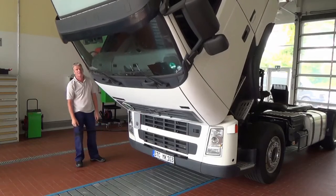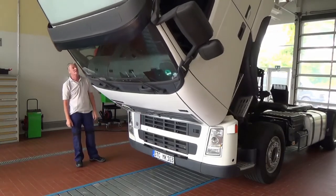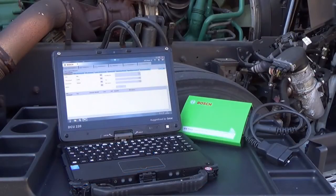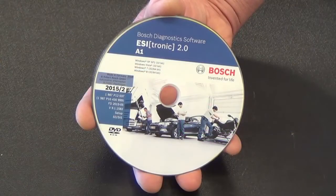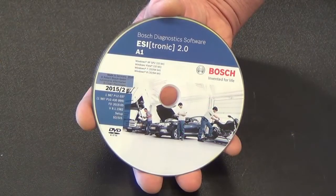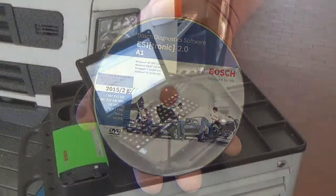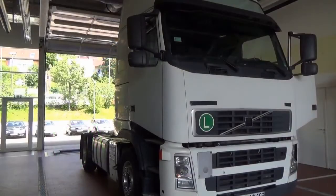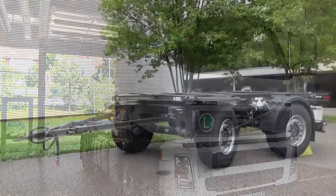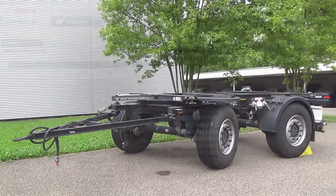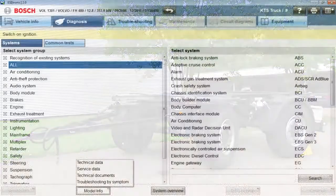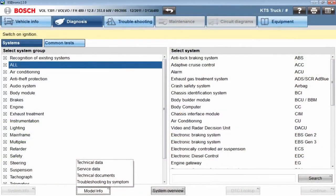Time is money, and any unnecessary downtime for trucks on the road today hits their owners in the wallet. The ESI Truck software quickly and easily guides the technician through the troubleshooting process regardless of vehicle brand or type. When going through the troubleshooting process,